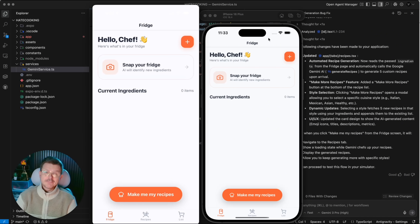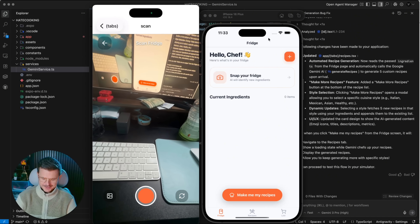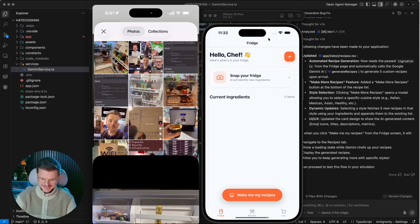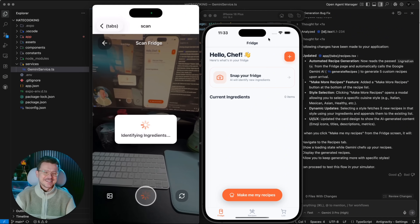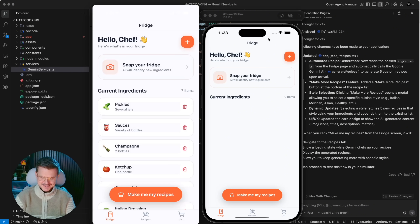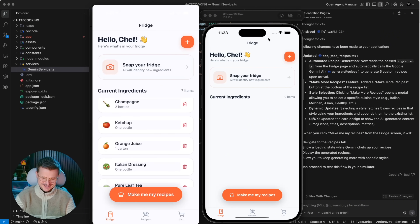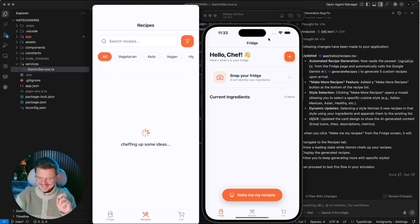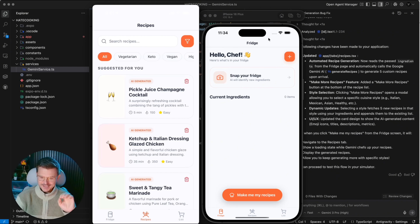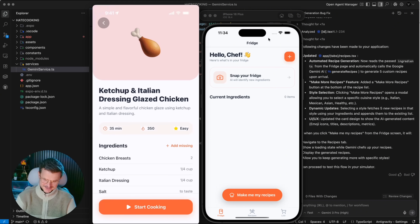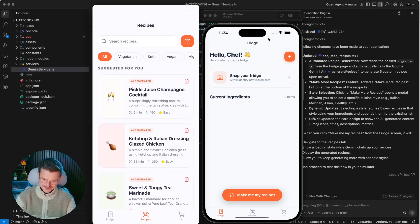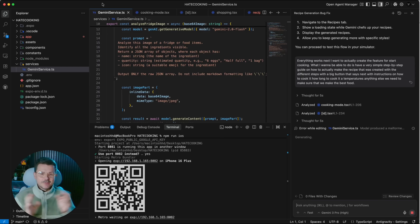Let's have a little fun — I have another image of my fridge, the side with all the sauces including champagne. Let's see what it cooks up: pickles, sauces, champagne, ketchup, Italian... and it generated champagne cocktail, ketchup and Italian glazed chicken. Pickle juice champagne cocktail — this is too good!